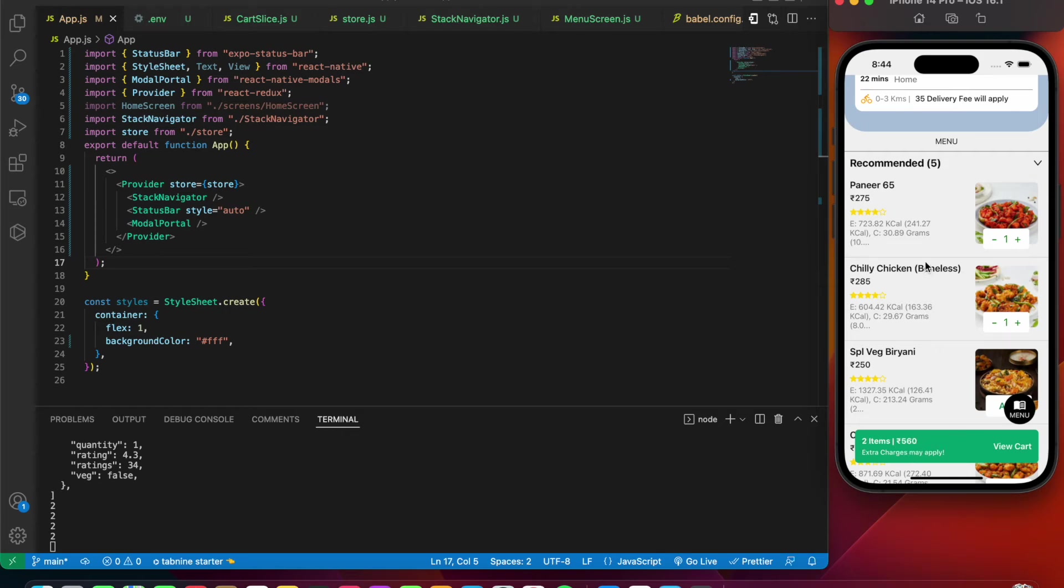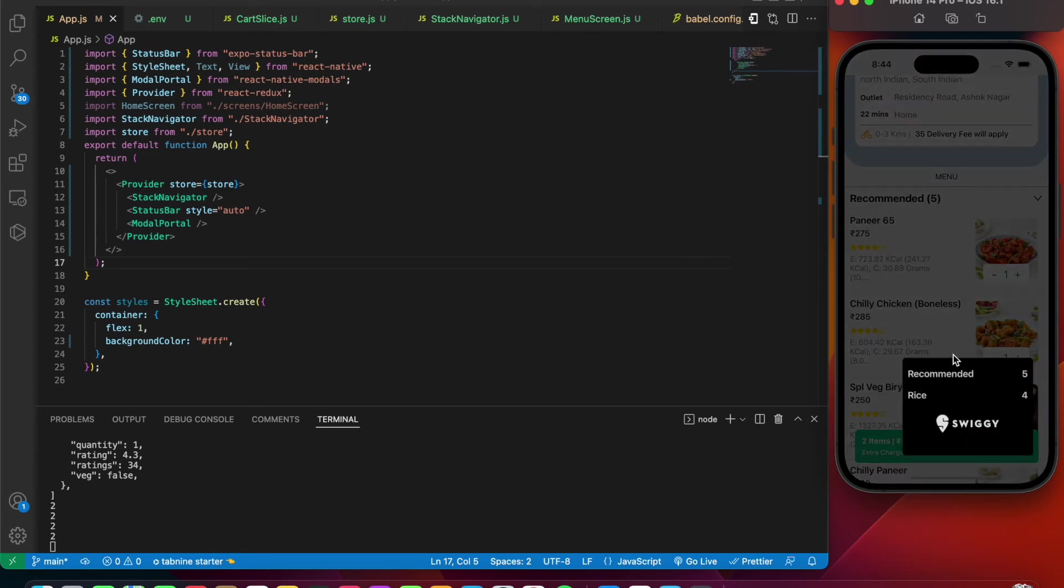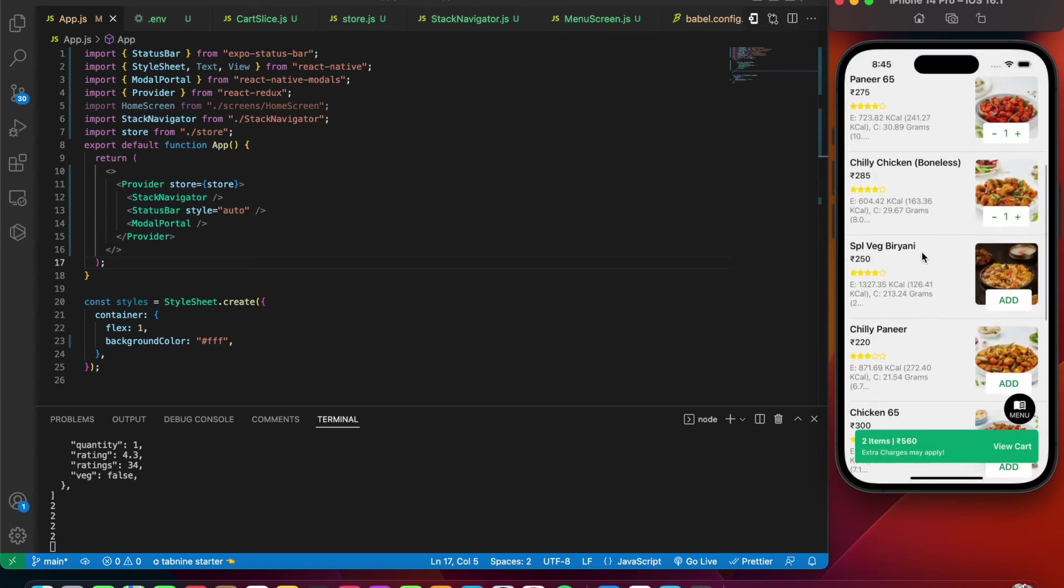In case you need the entire description of the hotel menu, you can press on the menu icon over here. You can see the description of the food items that are present - the types of food items. We have recommended five items and rice as four items.